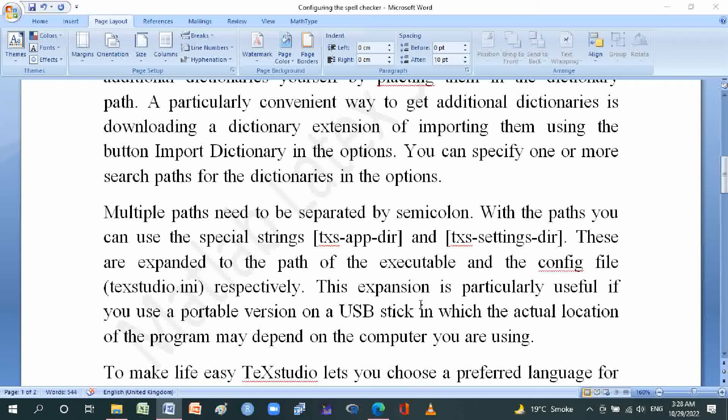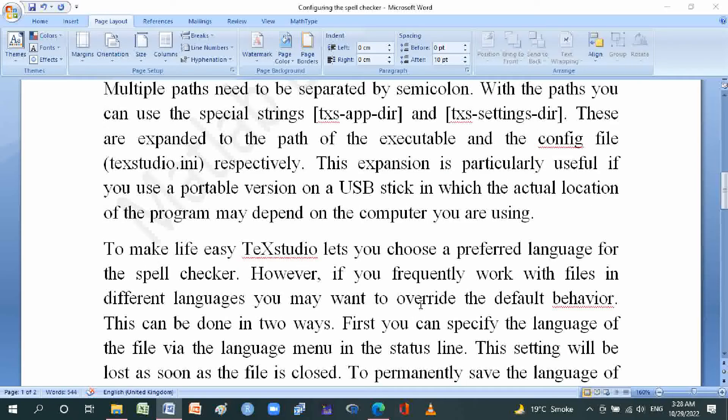Within the path, you can use the special strings: texstudio-app-dir and texstudio-config-dir. These are expanded to the path of the executable and config file texstudio.ini respectively. This expansion is particularly useful if you use a portable version on a USB stick, in which the actual location of the program may depend on the computer you are using.